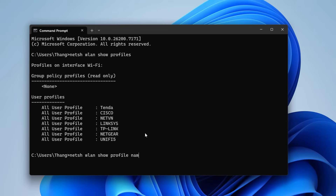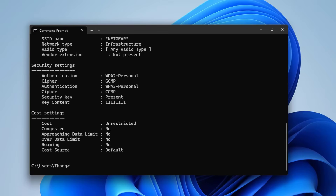To show the Wi-Fi password of one of these wireless networks, you use the following command with the name of the wireless network you want to know the password and the key.